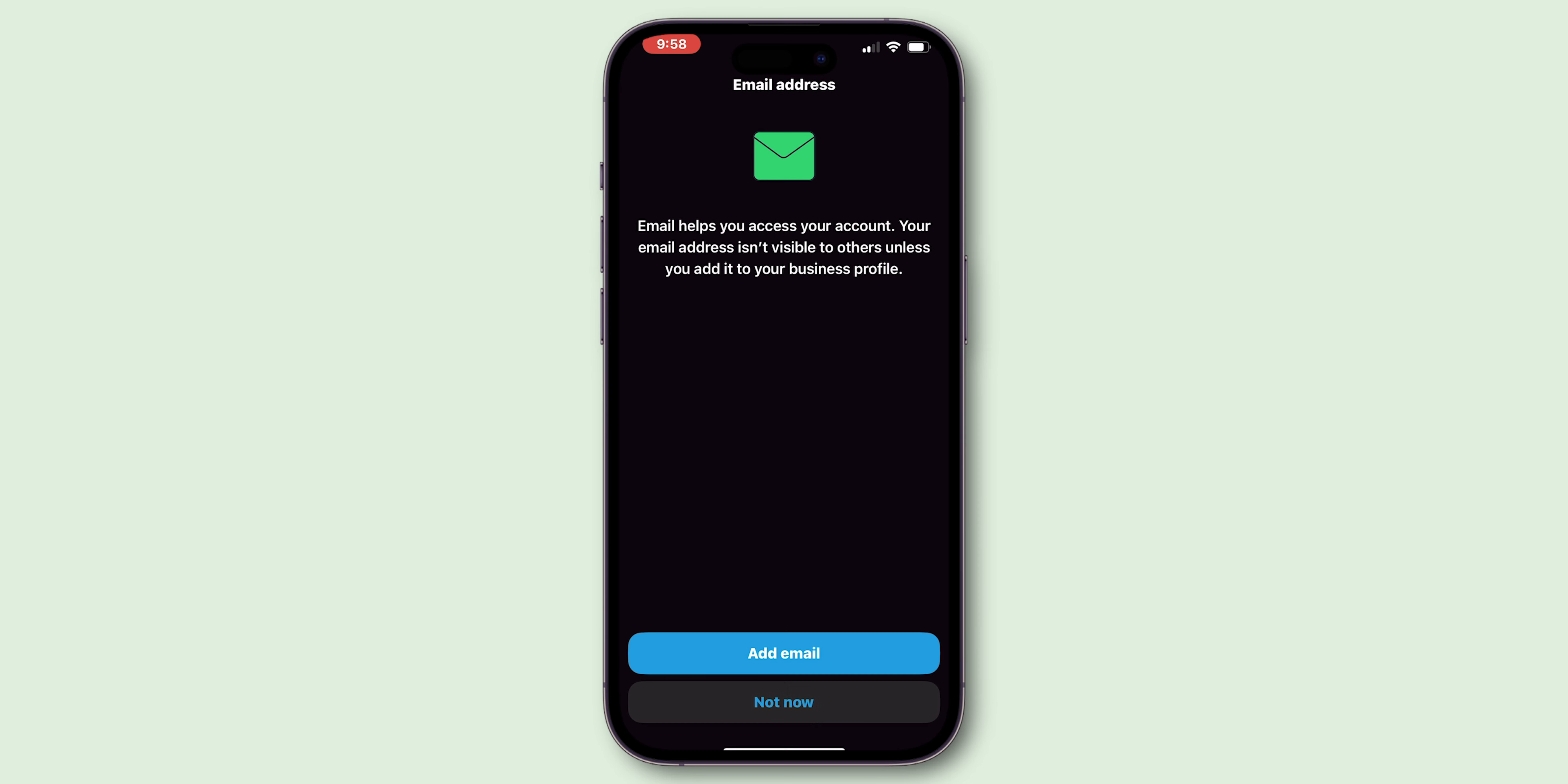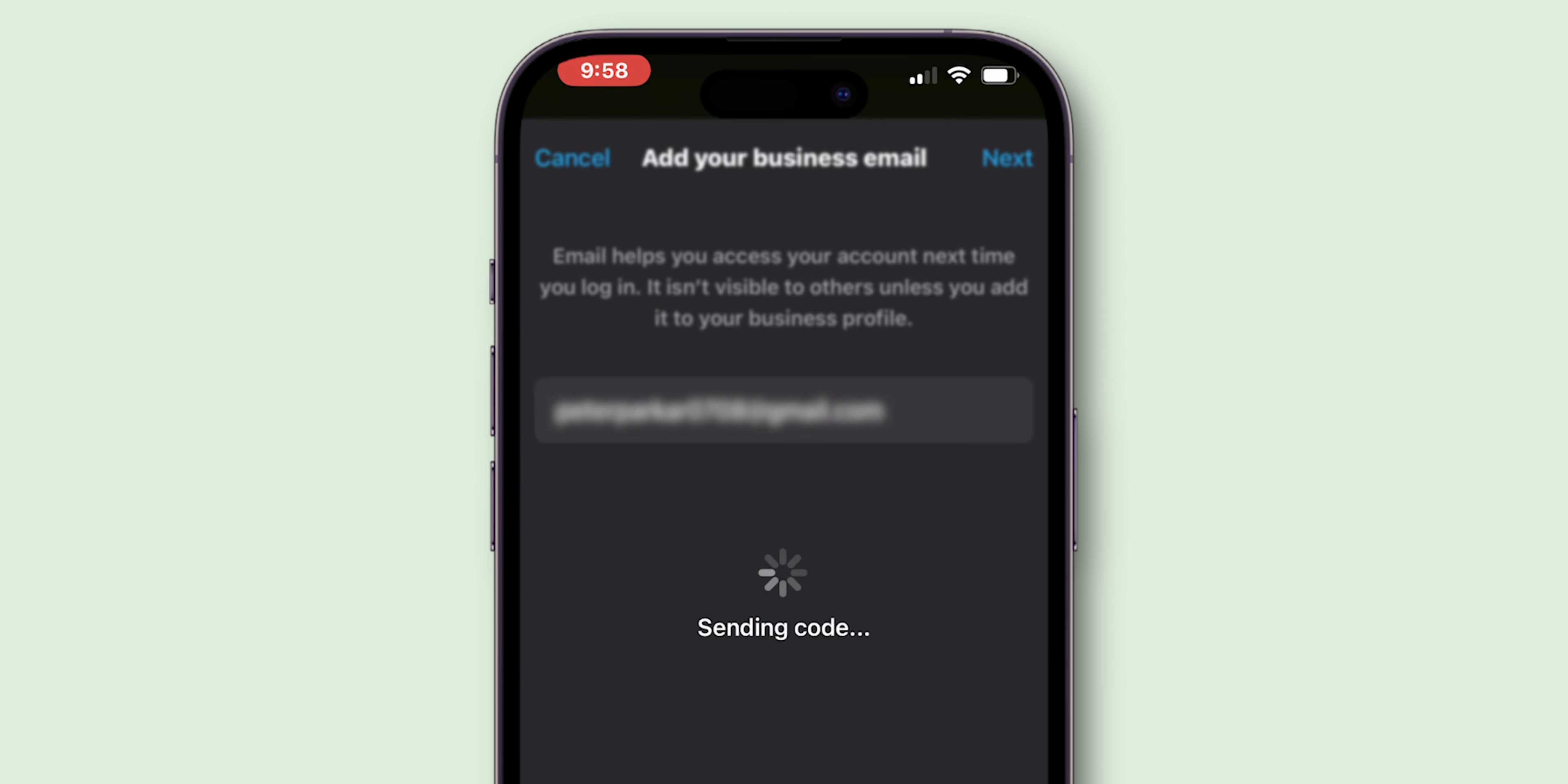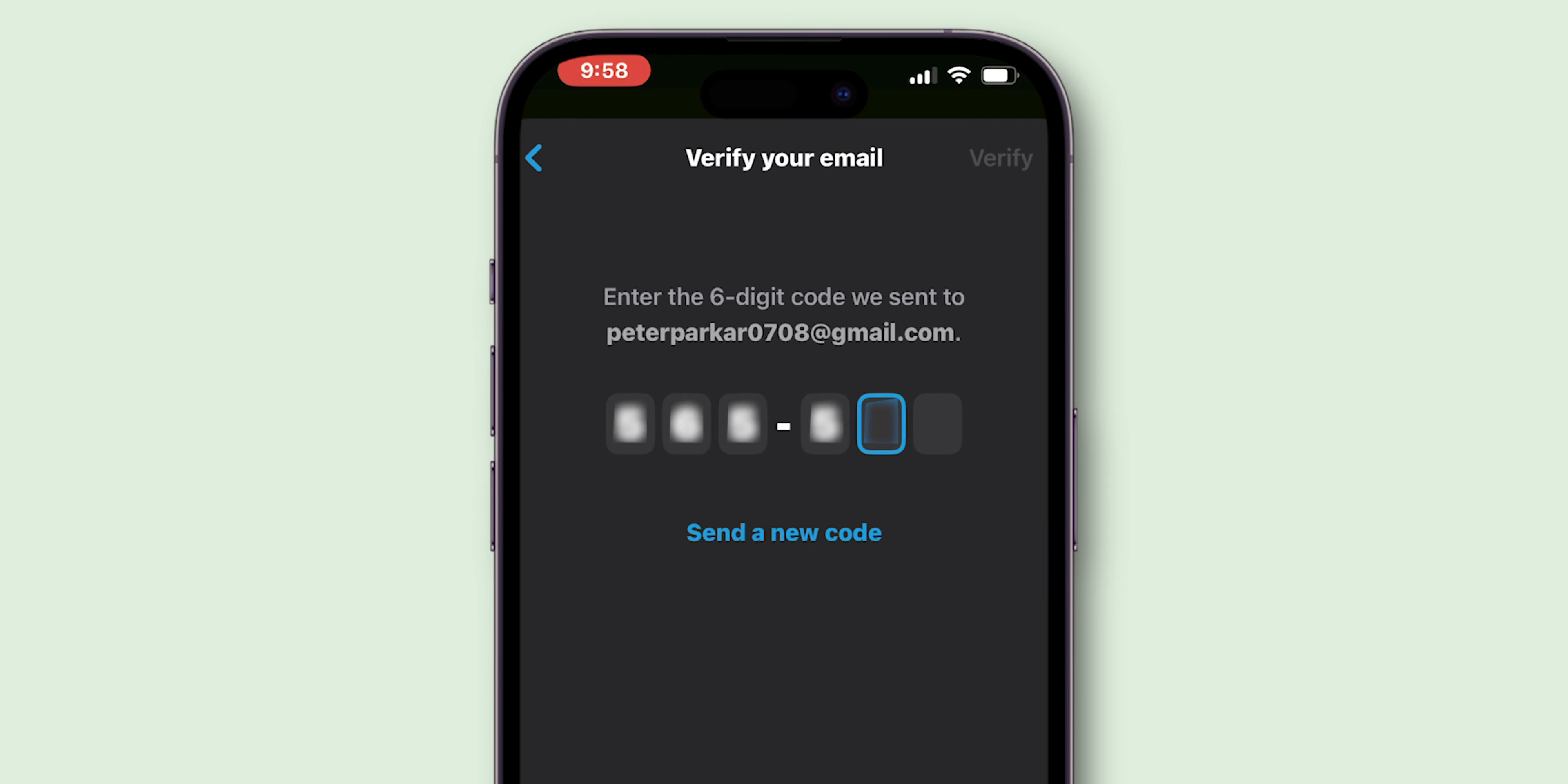Now WhatsApp will ask you to add an email. If you want, you can add it and enter a six-digit code to verify it.